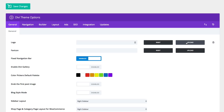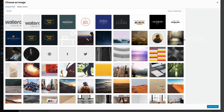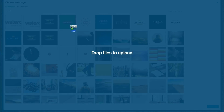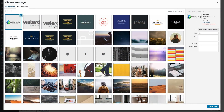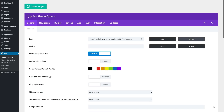Click upload. This will bring up your media library. At this point you can go ahead and drag in your new logo, and then click the set as logo button at the bottom right.